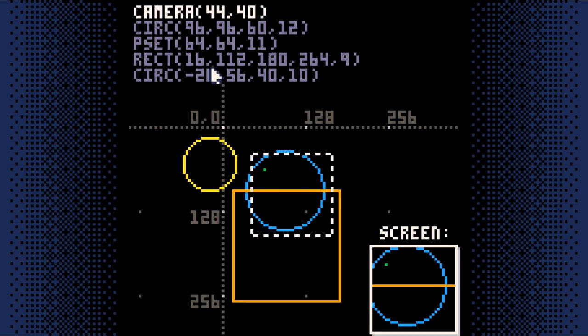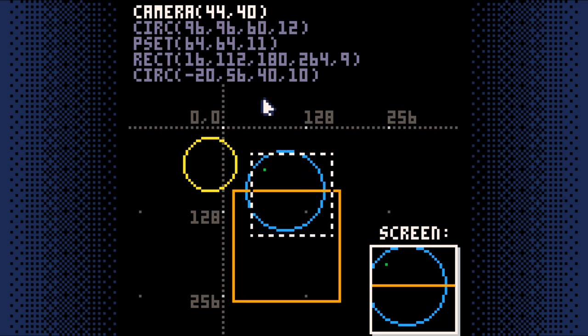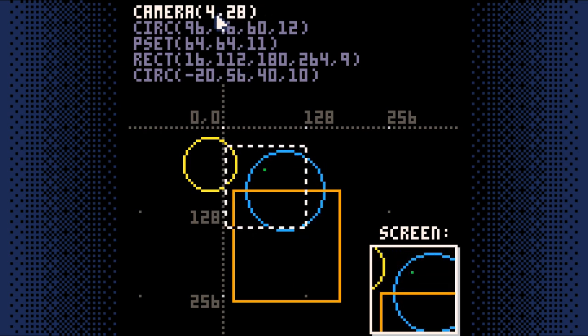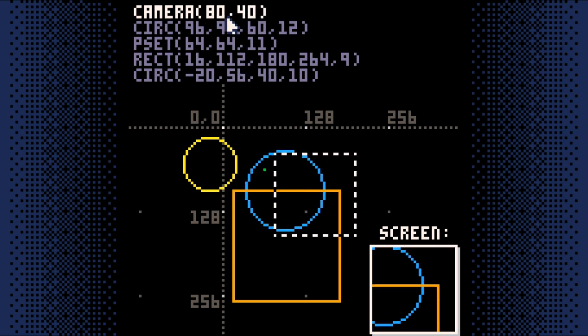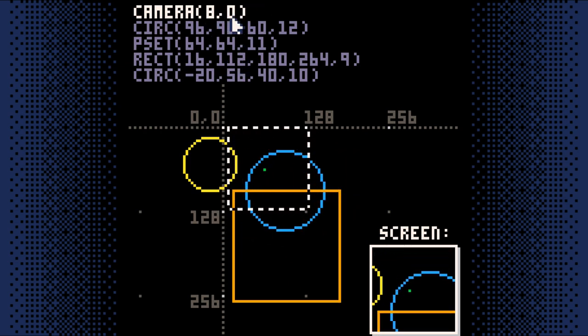We're not changing the shapes we draw. We're not changing where they're drawn. We're just changing where PICO-8 draws them on the screen by changing where the camera is.